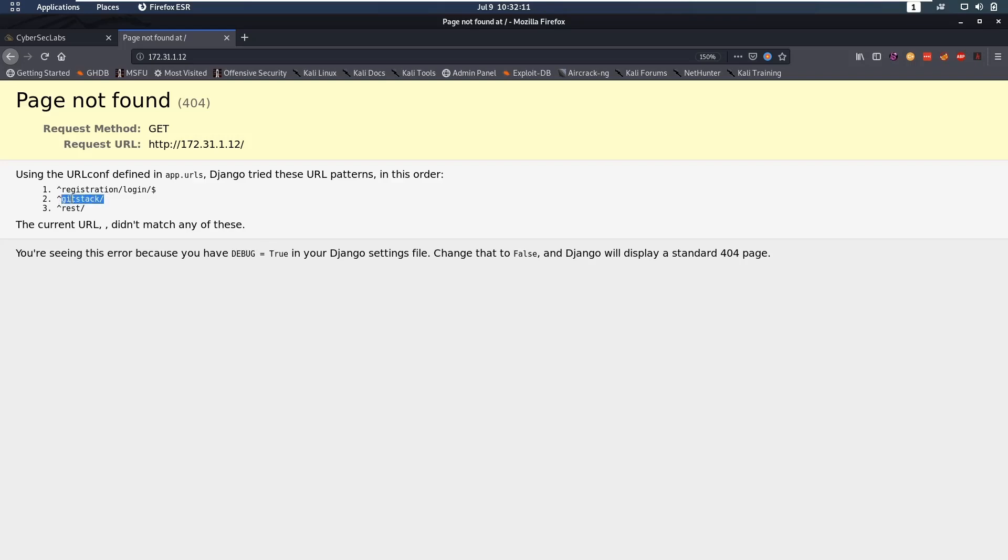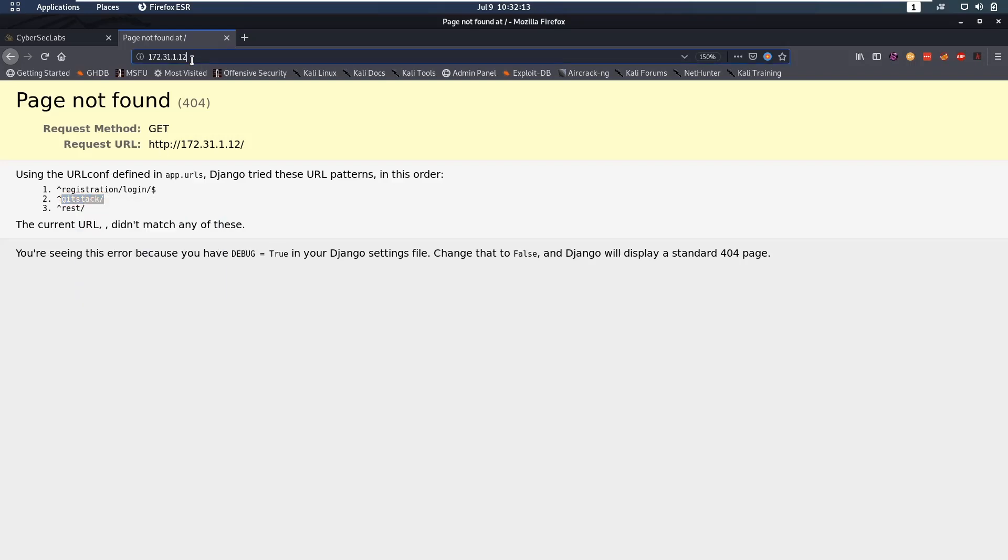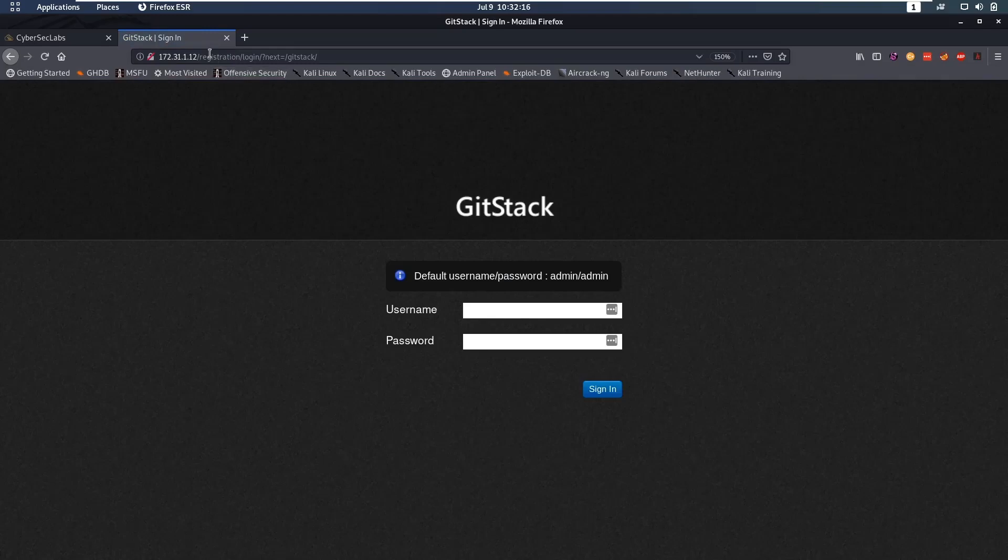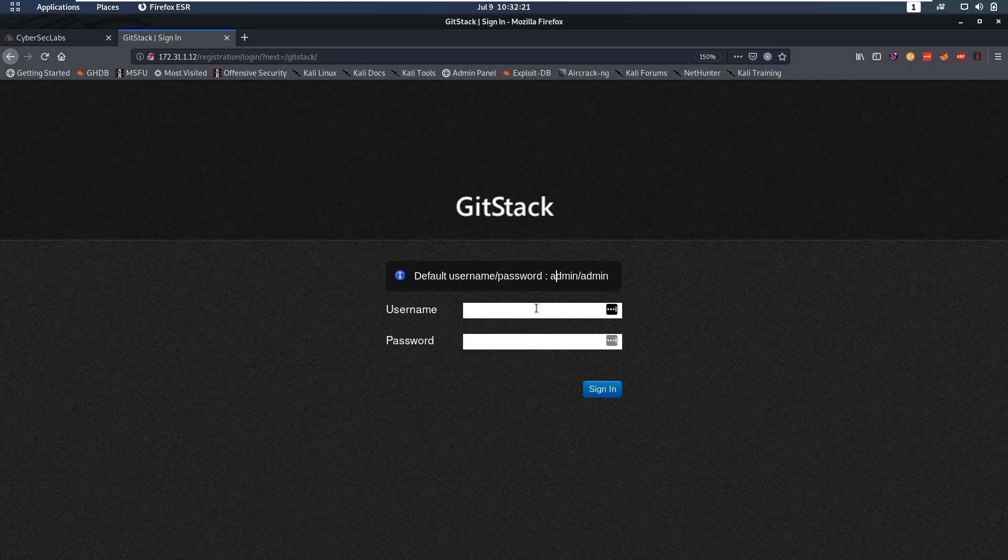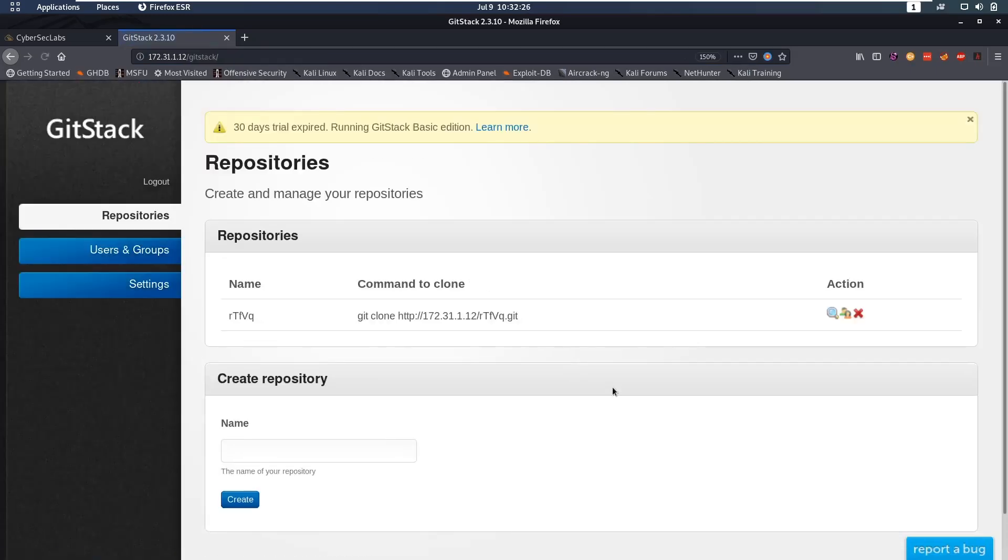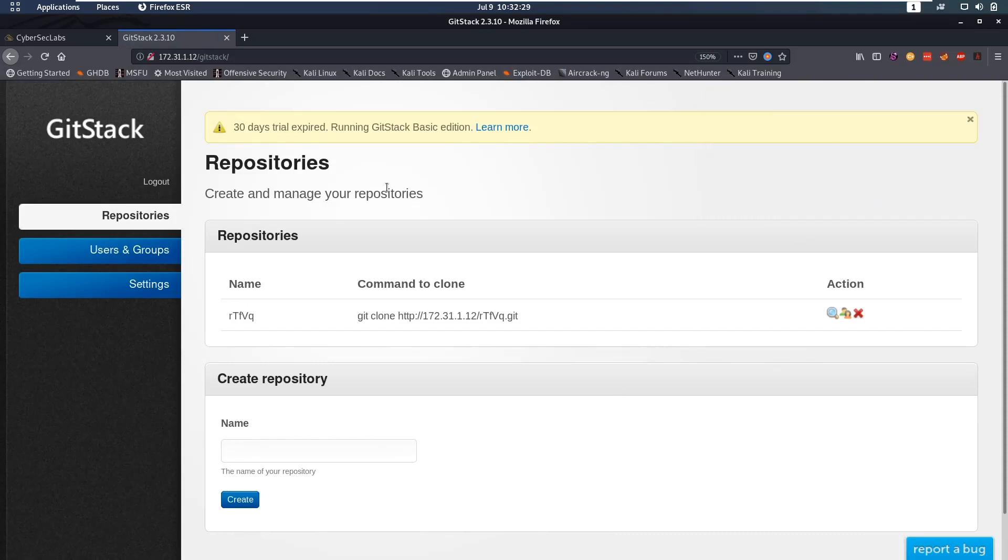So git stack is potentially something interesting. So if we go to slash git stack we see that it guides us to registration login and it says here the default password is admin admin. So if we try that, admin admin and we sign in, we see that, oh okay, that works.